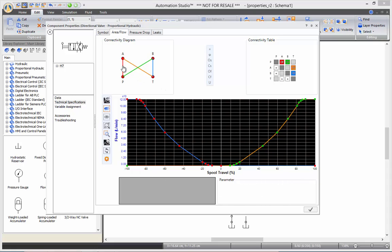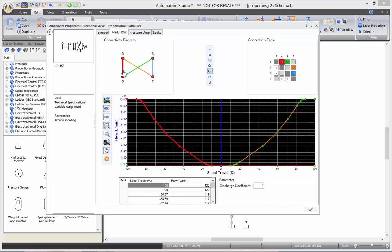If you look at the flow from the P port to the A port, the valve is closed at 0, 100, and minus 100. So, there's those kind of curves for all the directional valves.